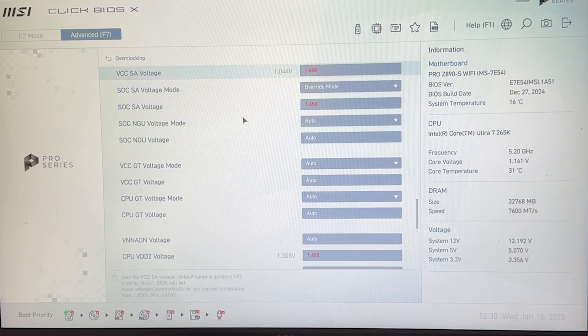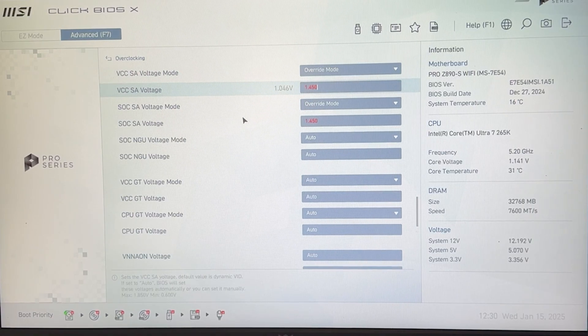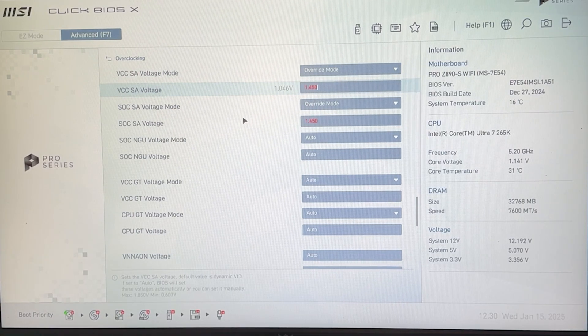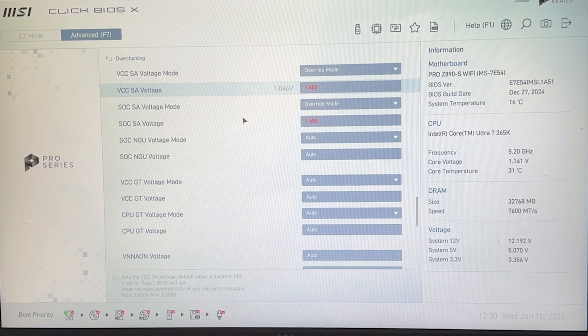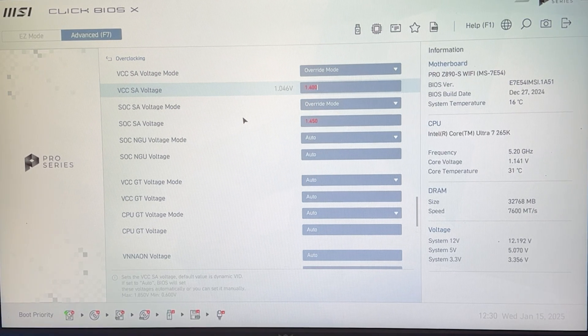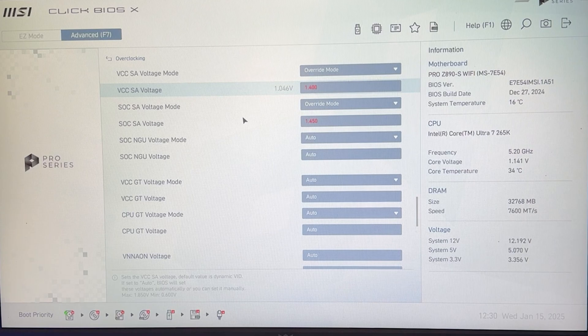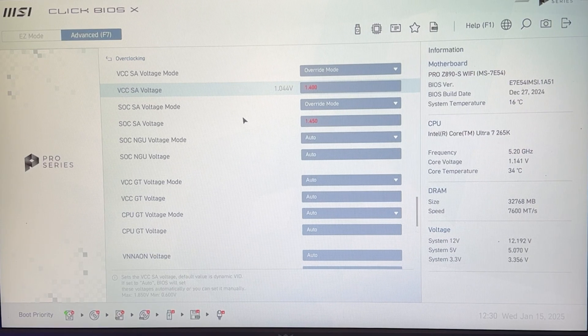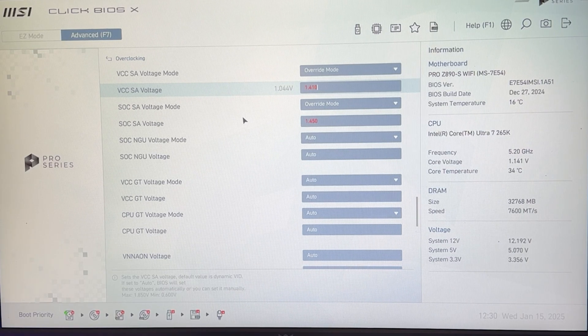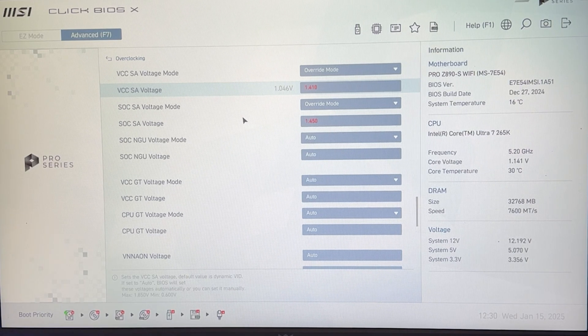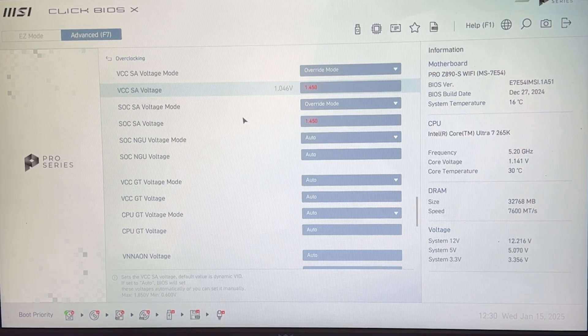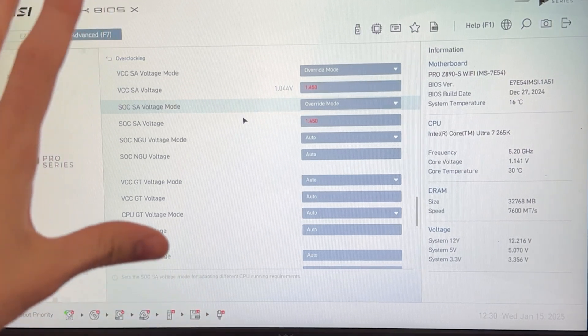Then you want to go ahead and one by one, try to lower it, test stability. So for example, lower this, test stability. Then lower the next one, test stability, etc. It's a pretty long process. It's not a quick preset.